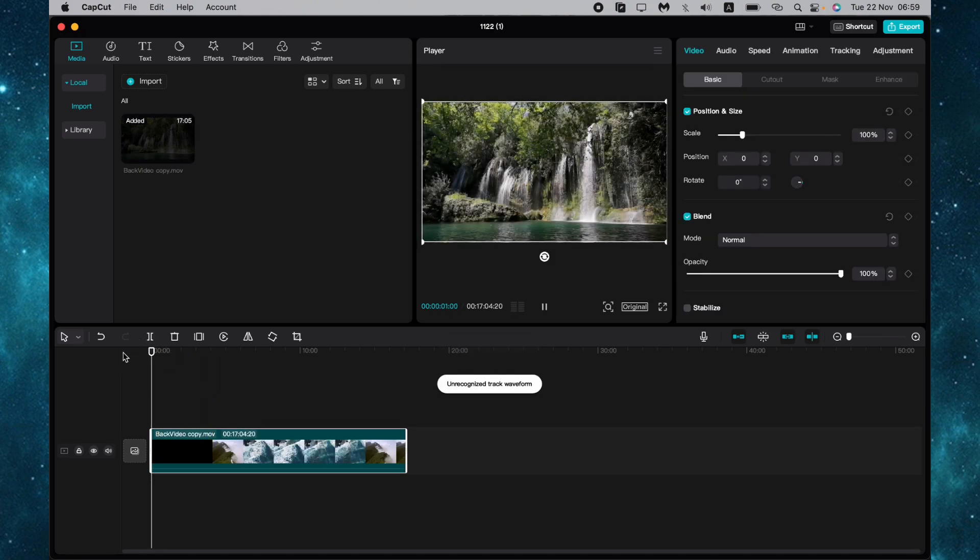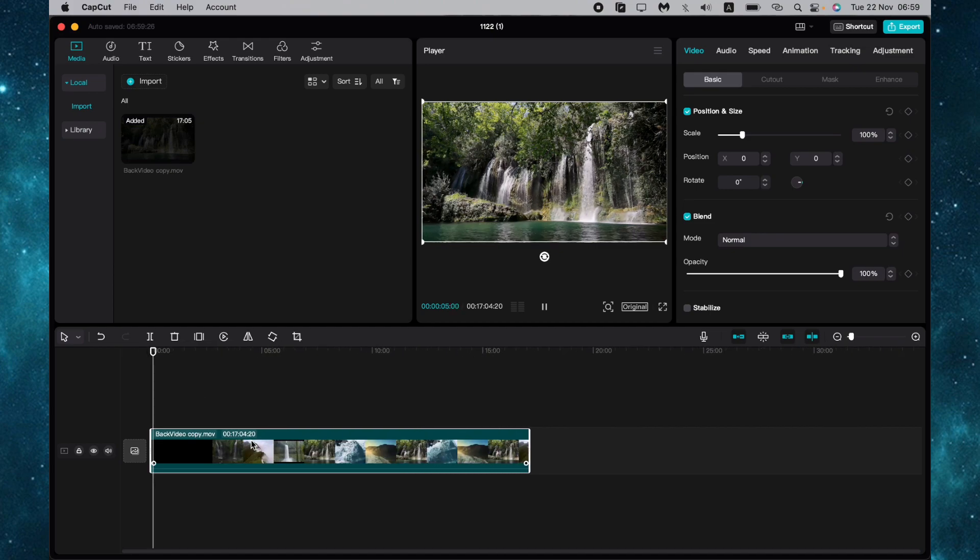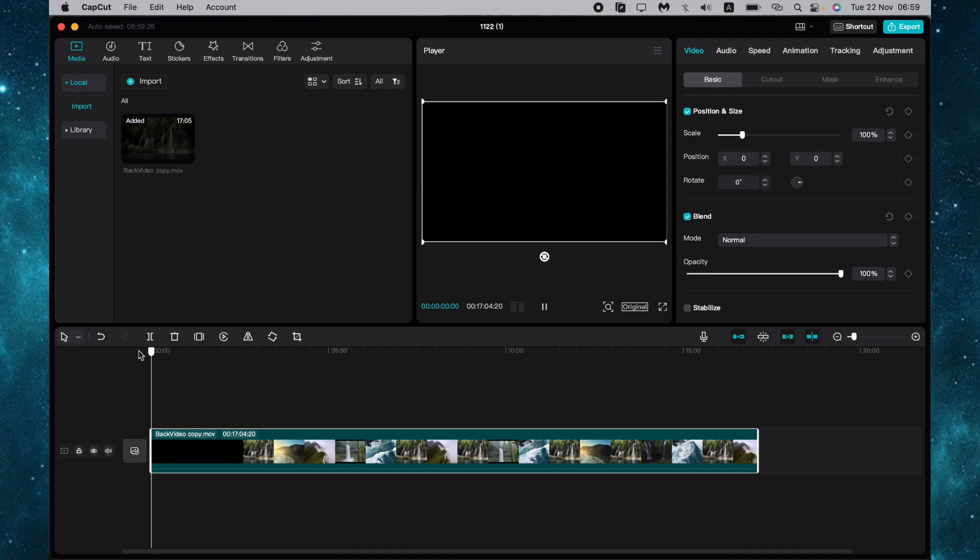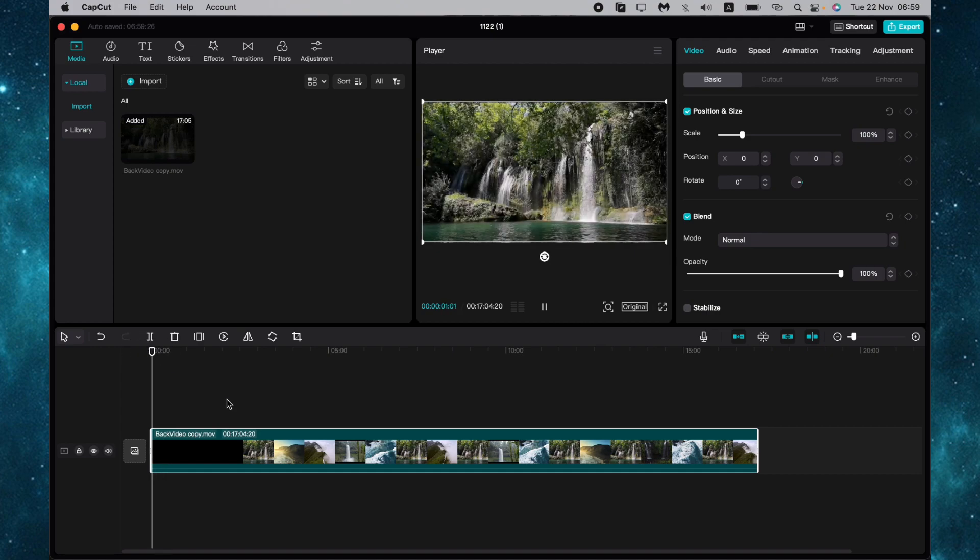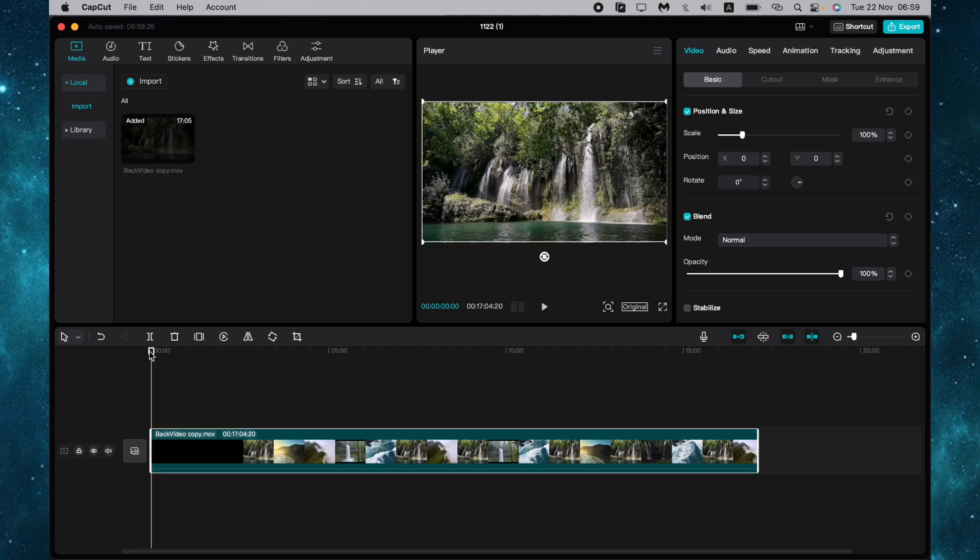As you can see, our video is now on the timeline. What if we want to add some zoom effects? The first step is to add a keyframe.